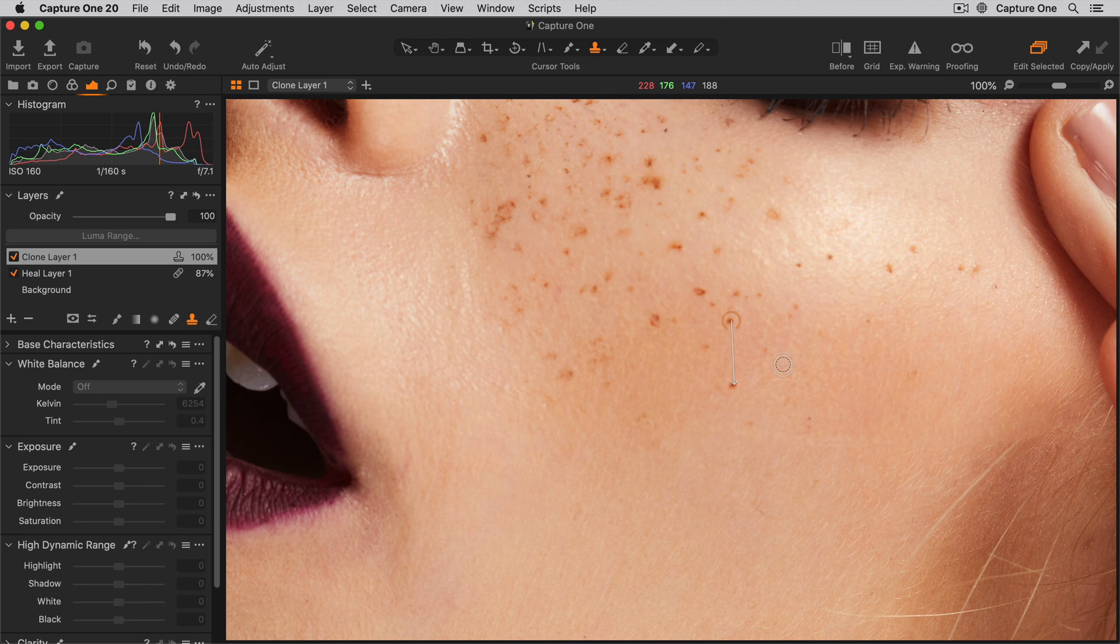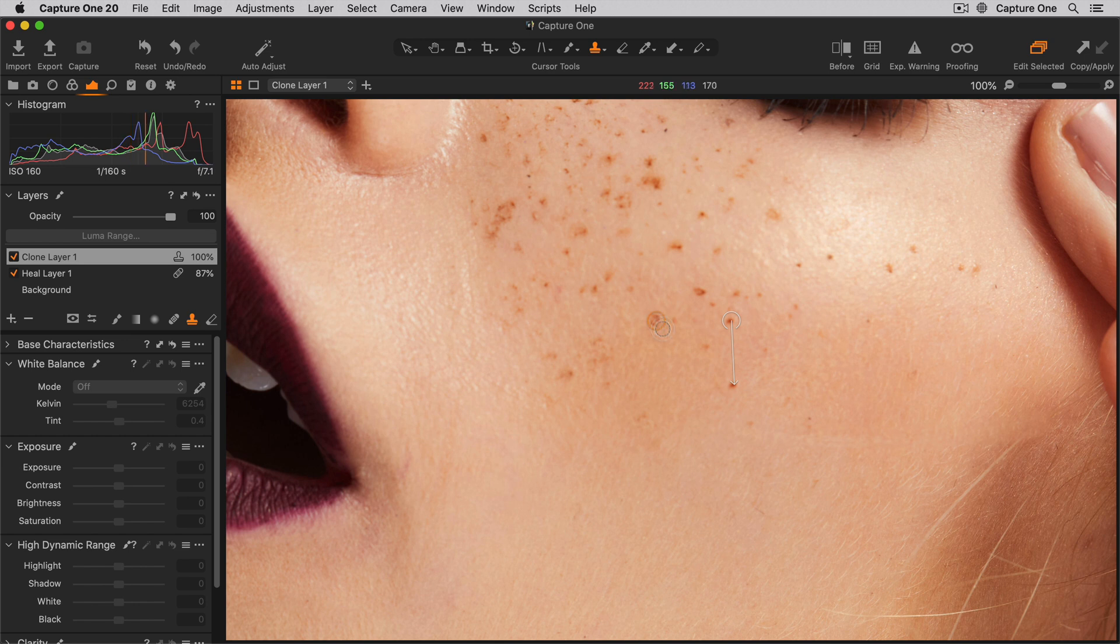Like a Heal layer, I can also have multiple source points. So once again, if I Alt-click this area, then I can simply brush in like so.